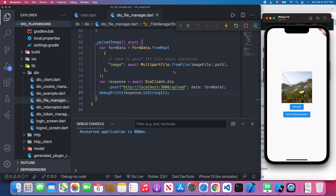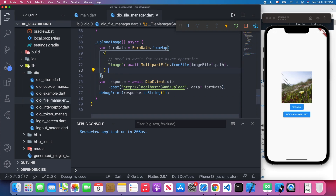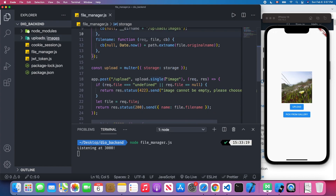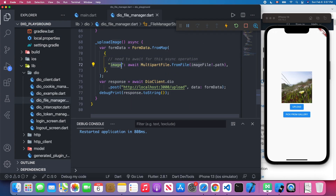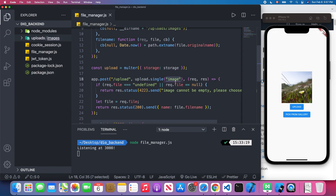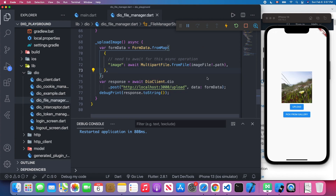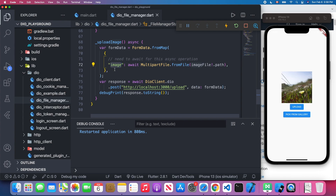There is one critical thing to pay attention to: the key. In our frontend JSON, the key is 'image' and we append the image file. On the backend, we must specify the exact same key — in this case 'image'. For example, if you change the frontend key to 'file', the backend key must also be 'file'. The keys in the frontend and backend must match exactly, otherwise you cannot upload your file to the server.